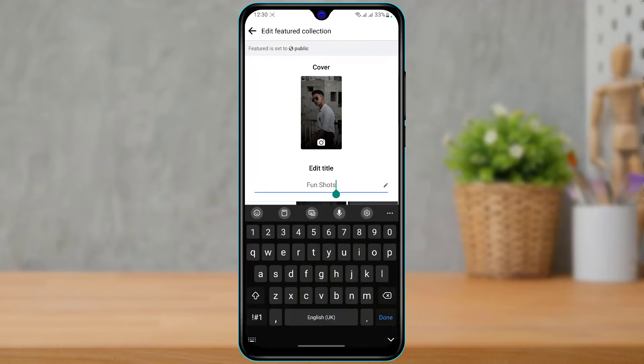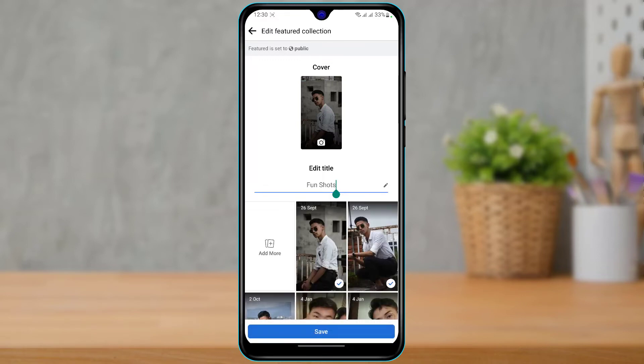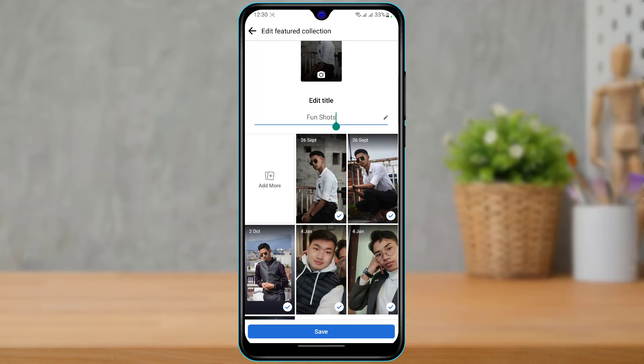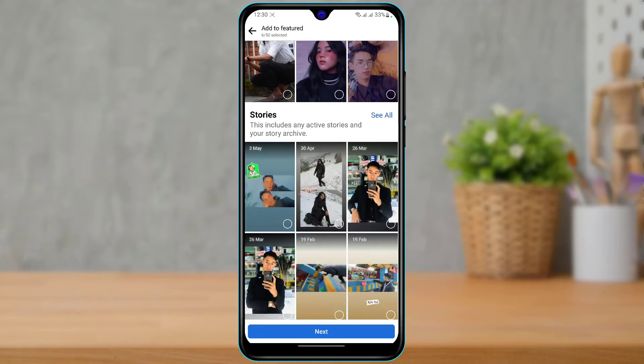Here you can simply edit the title — currently mine is 'One Shot', so if you want you can tap on it and edit it. If you want to add more content to this Featured Collection, you can simply tap on Add More and go ahead and add more featured videos and so on.